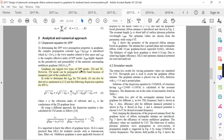Graphene can support two types of SPP modes: TM and TE. However, the TM mode can propagate in the terahertz band because of the imaginary part of graphene's conductivity. For TM mode, the conductivity of graphene has a significant imaginary part that enables this propagation.